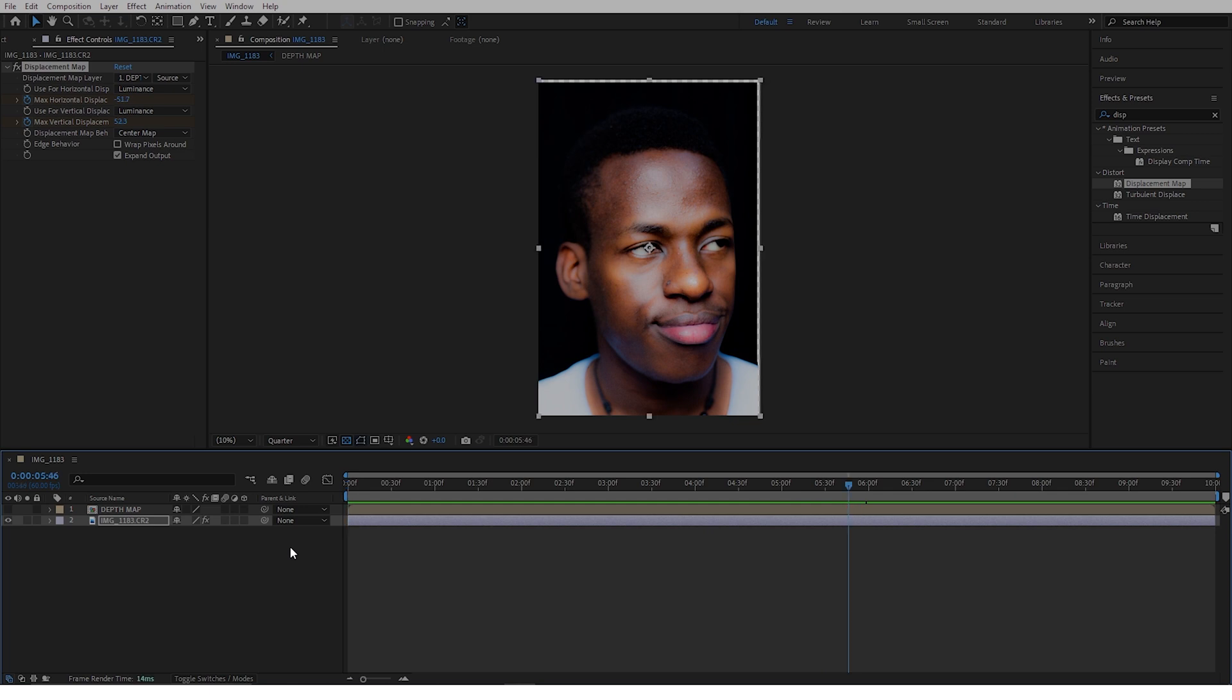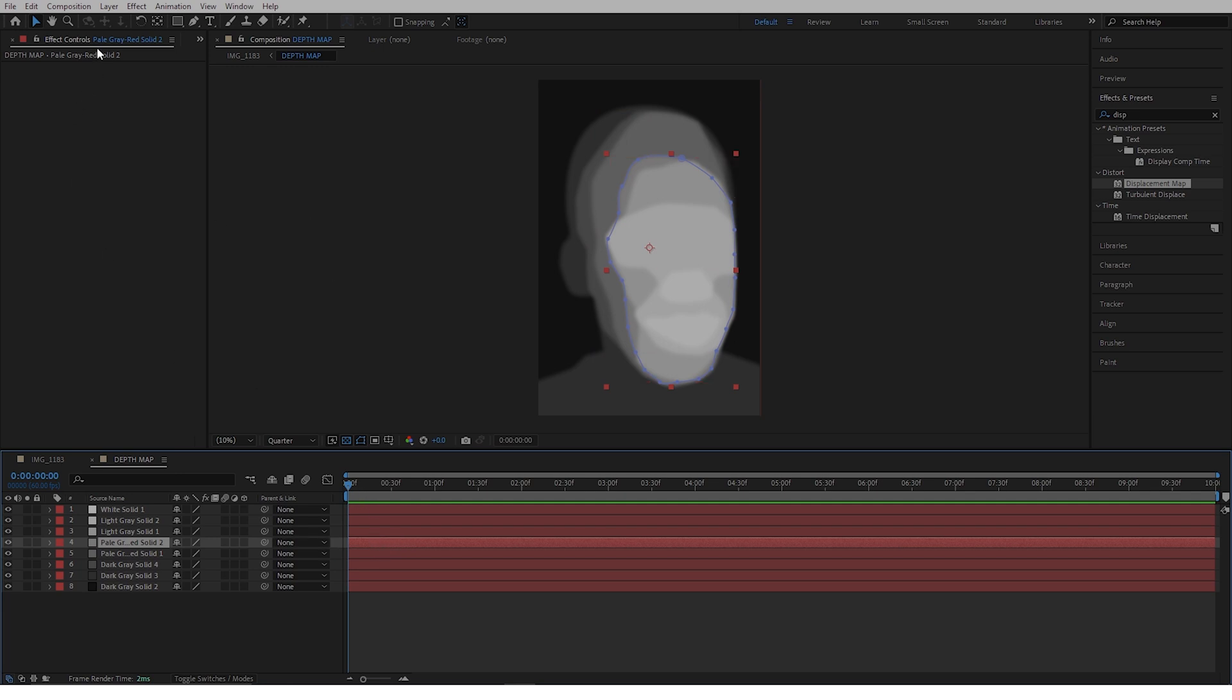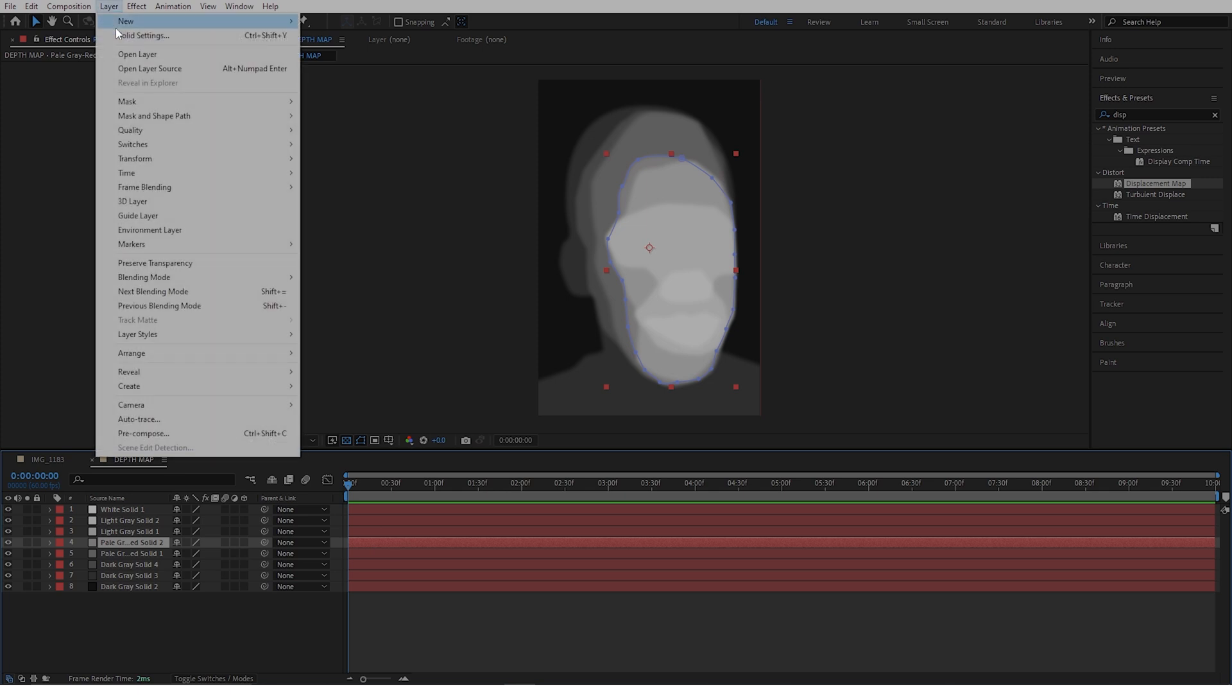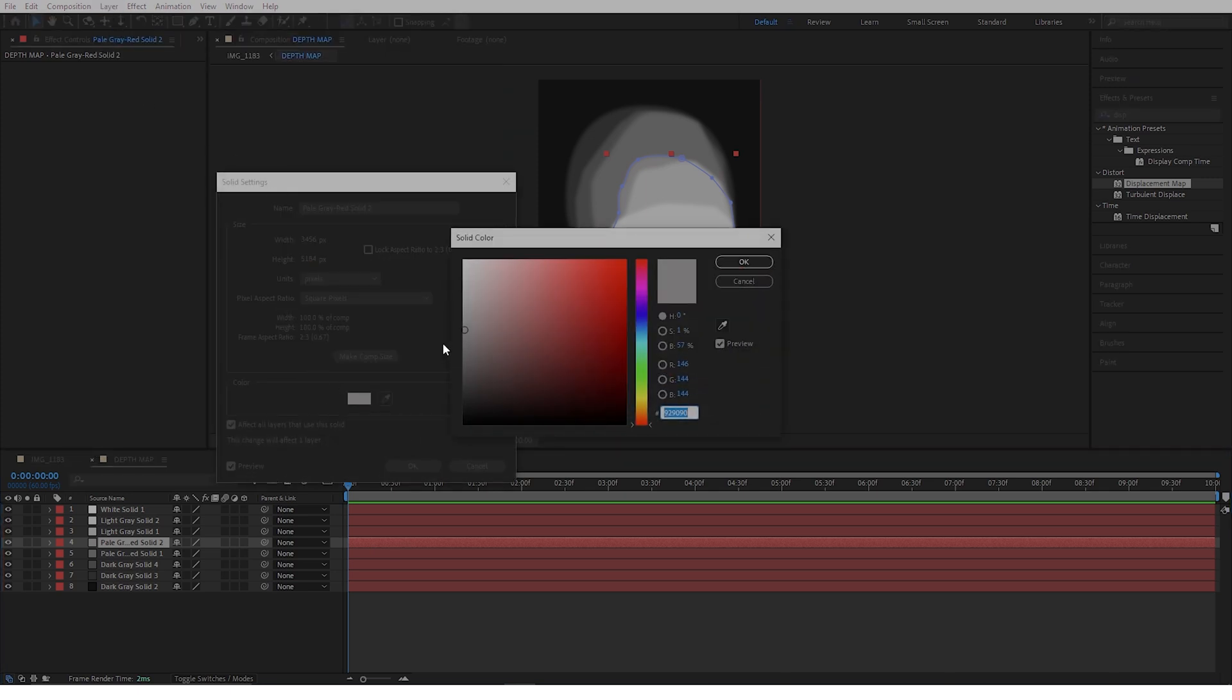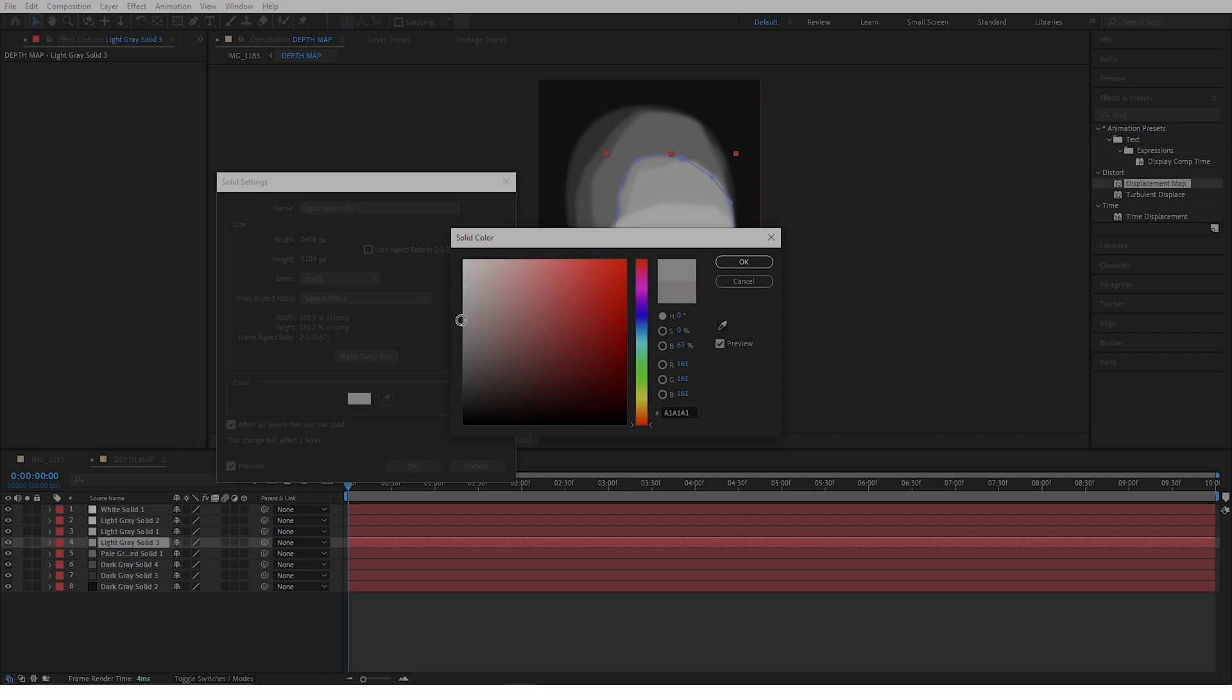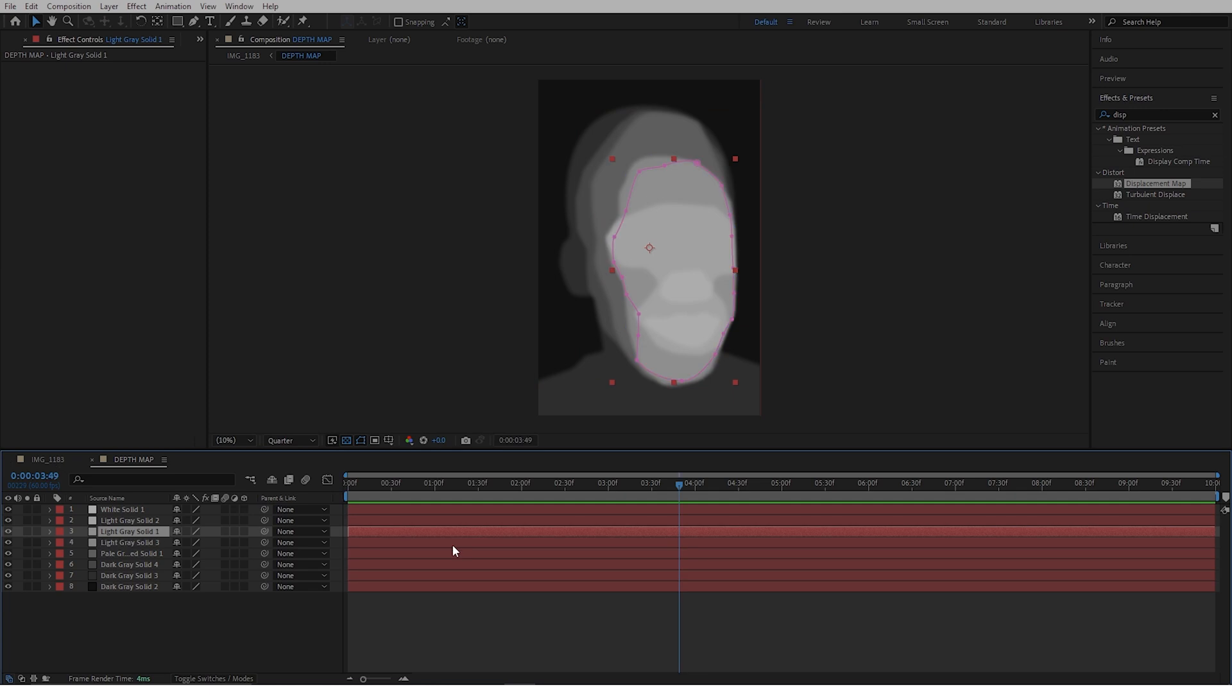The good thing about using masks is that you can go back to the layers and actually change the luminance values. You can select a layer, go back to layer solid settings, and increase the luminance or something just to make it blend in more with what you are working with.